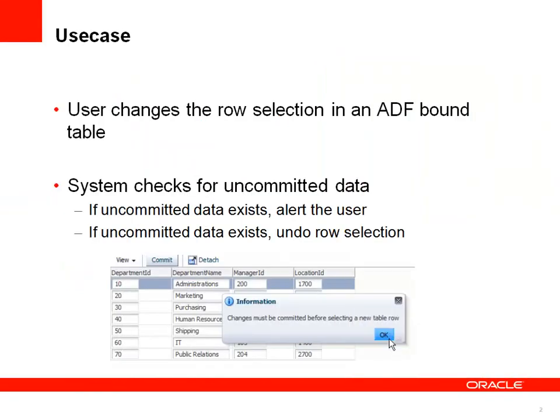The use case in this example is pretty simple. The idea is that in an editable table users can change data, but they are only allowed to change the row currency of the table if they committed the previous changes. If the user tries to change the row setting before committing a change, then an alert should be shown that informs the user about the requirement for commit, and then the system should reset or restore the previously selected table row.